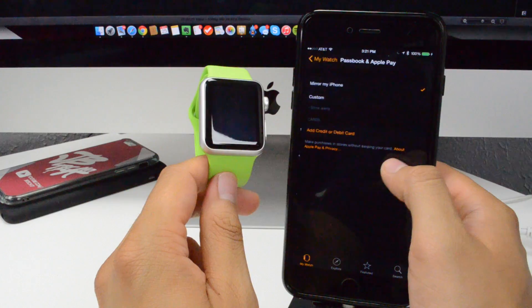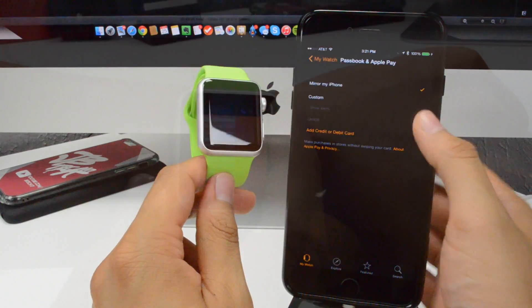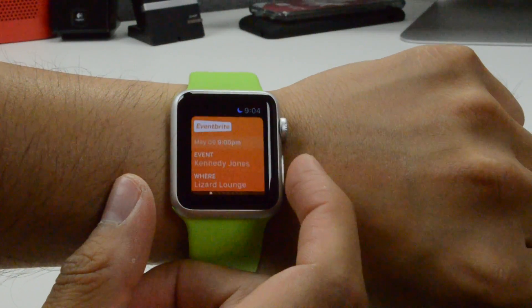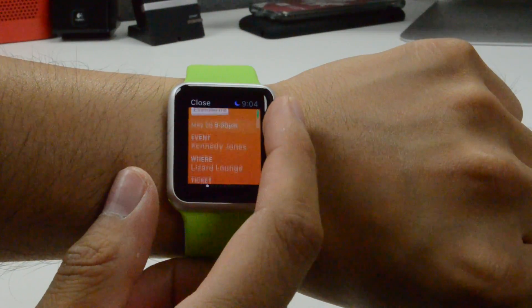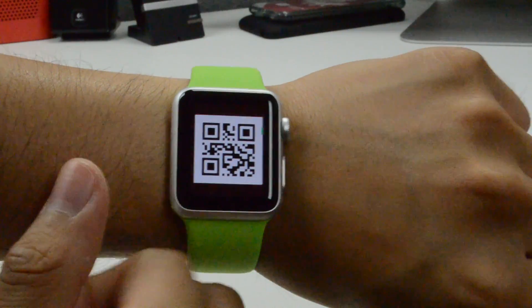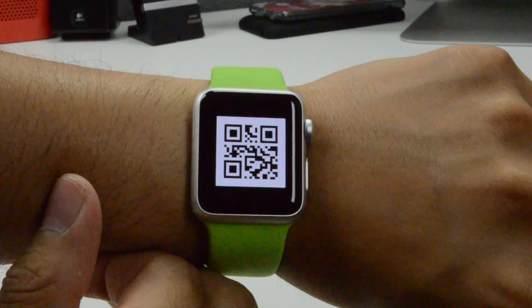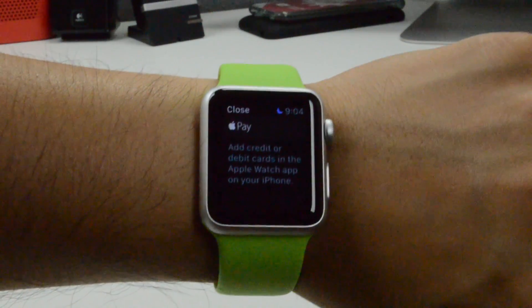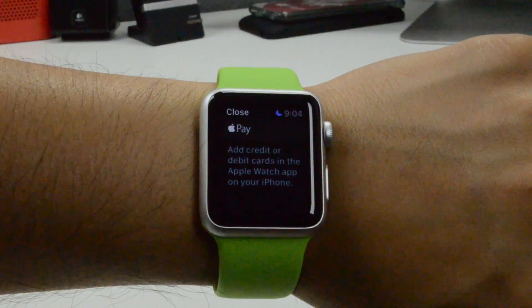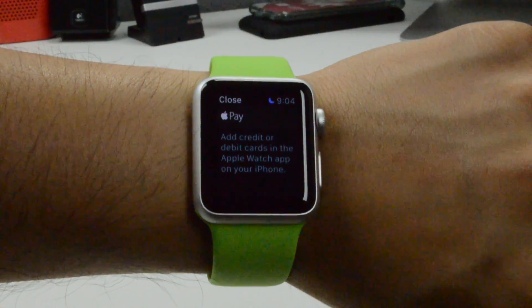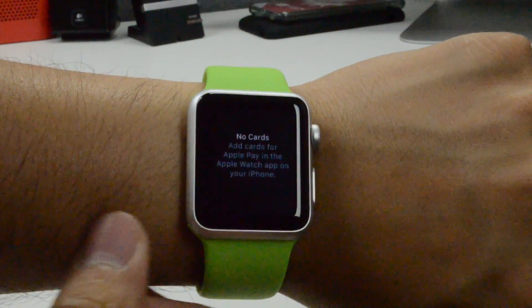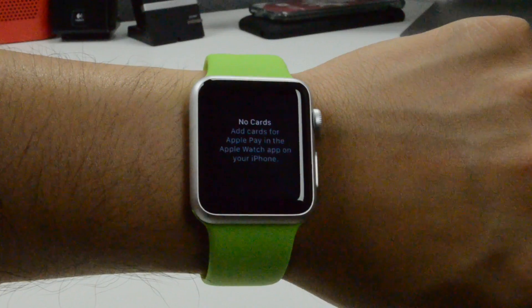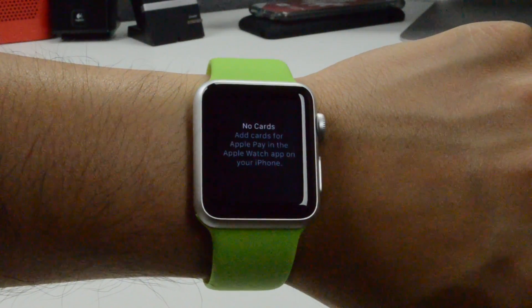Going back down, we have Passbook and Apple Pay. Here you'll be able to mirror your phone or customize it and add credit and debit cards. By simply double pressing the side button you can access your cards. Since I have no cards it won't show any, but you can add cards using the Apple Watch app on your iPhone.